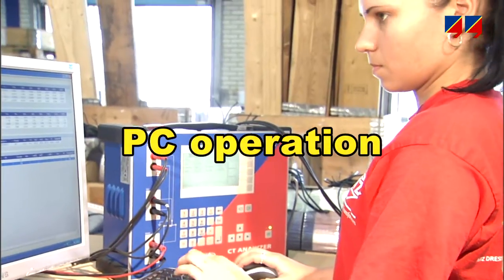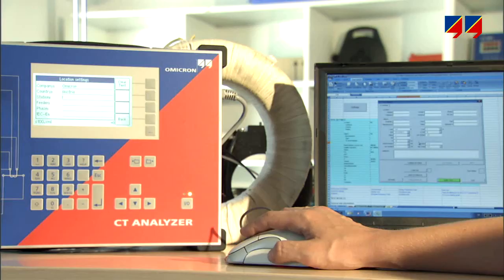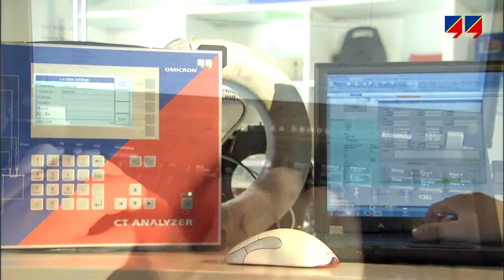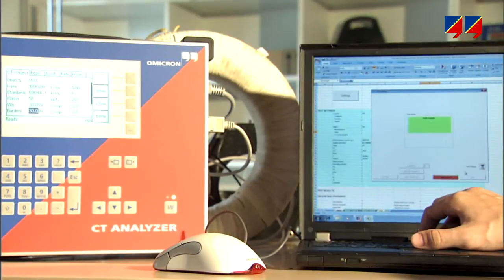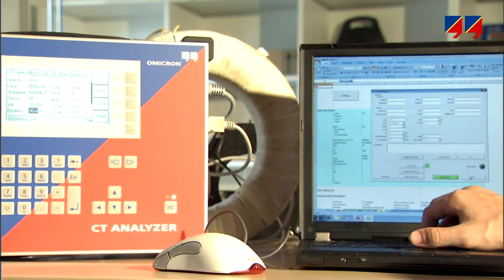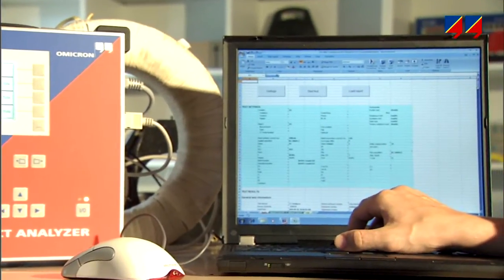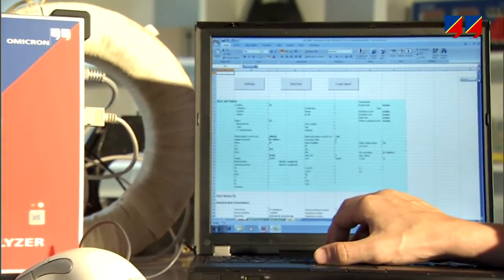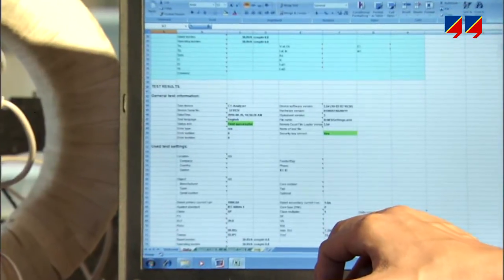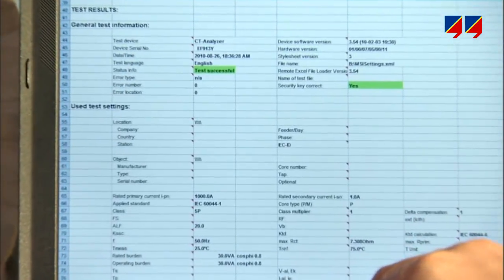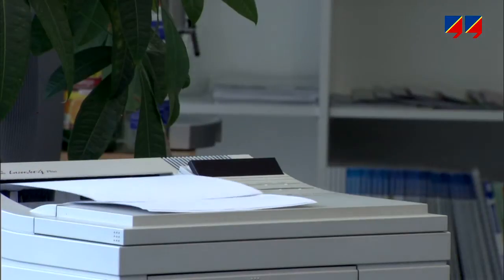When CT-Analyzer is operated from a PC, the CT's nameplate data can be conveniently entered with a keyboard and mouse, and the measurements can be started from the PC. When the measurement is finished, its data is automatically transferred to the PC and displayed in the report template. This file can then be stored or printed.